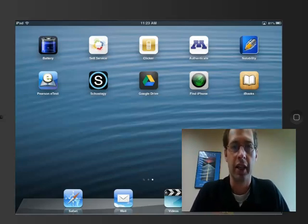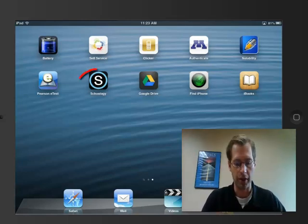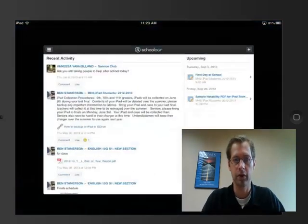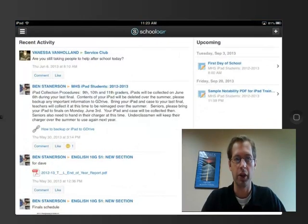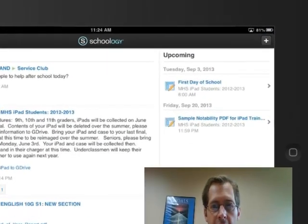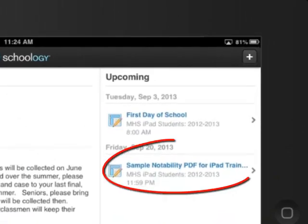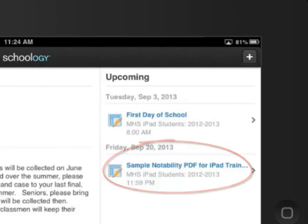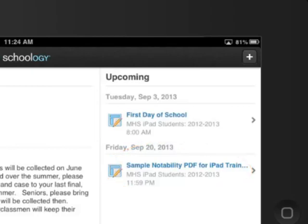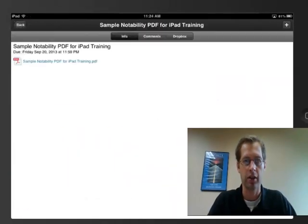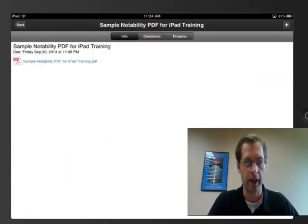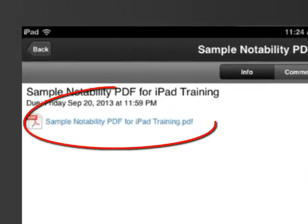First, I'd like you to log on and open the Schoology app. It will bring you to the page that has your upcoming assignments. I'd like you to please open the sample Notability assignment. To open it, simply tap on the assignment.